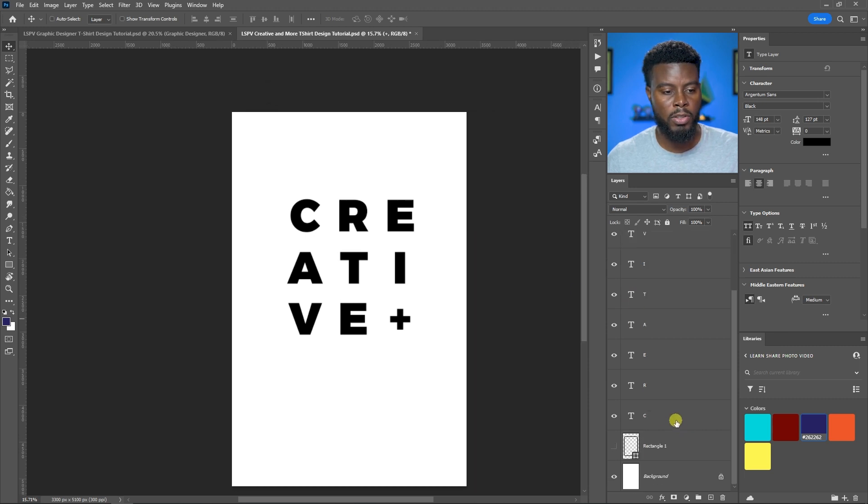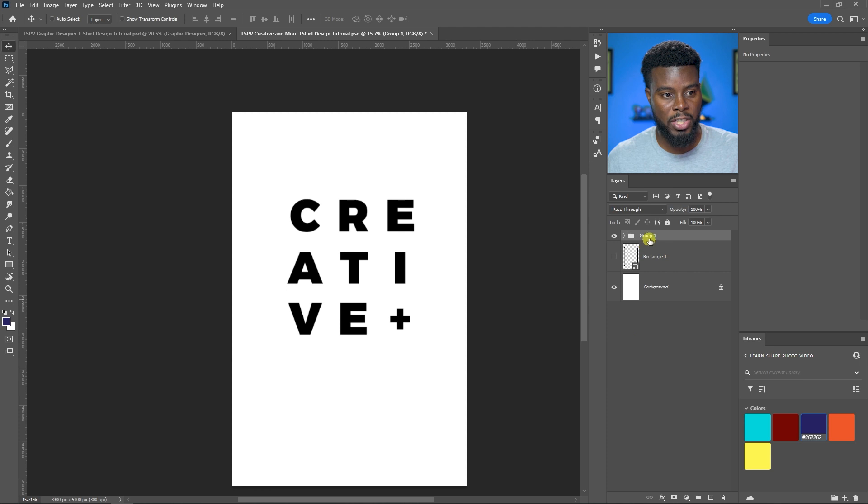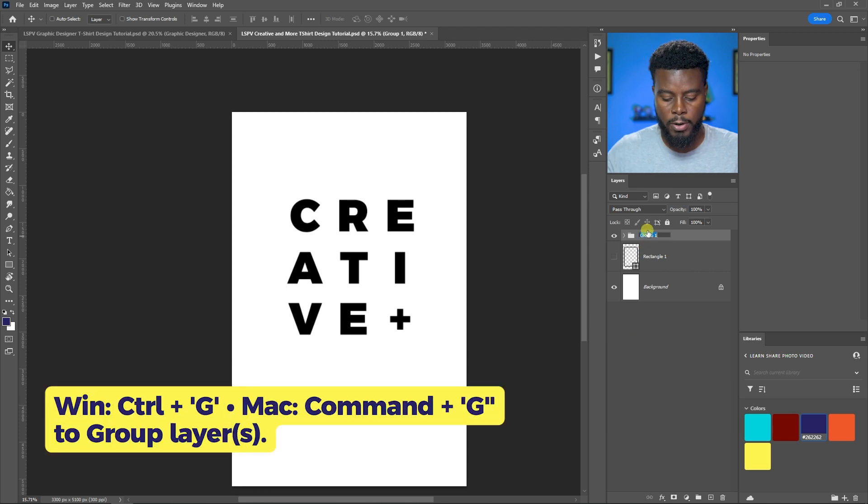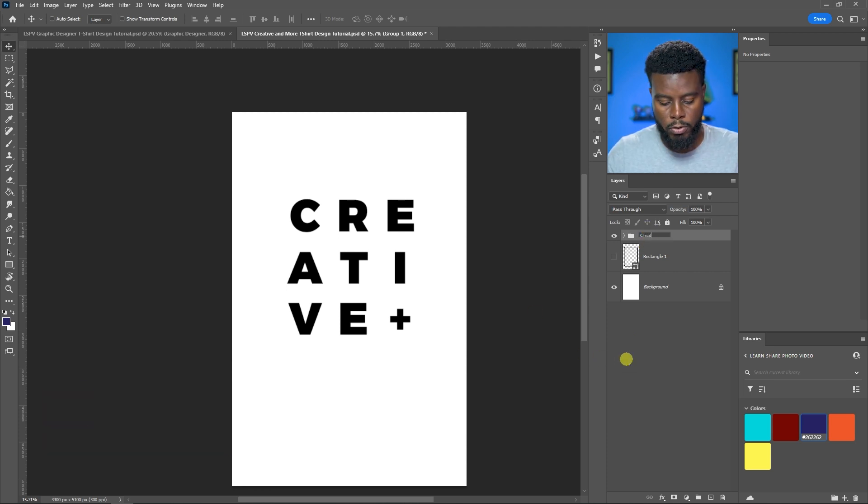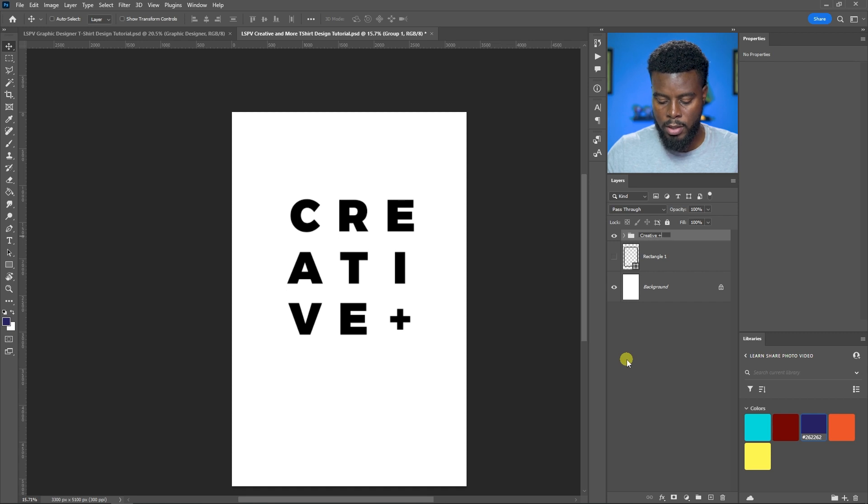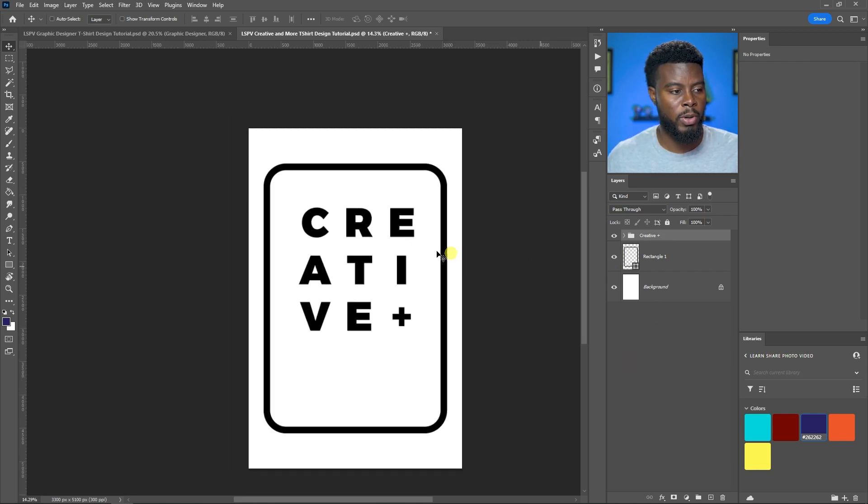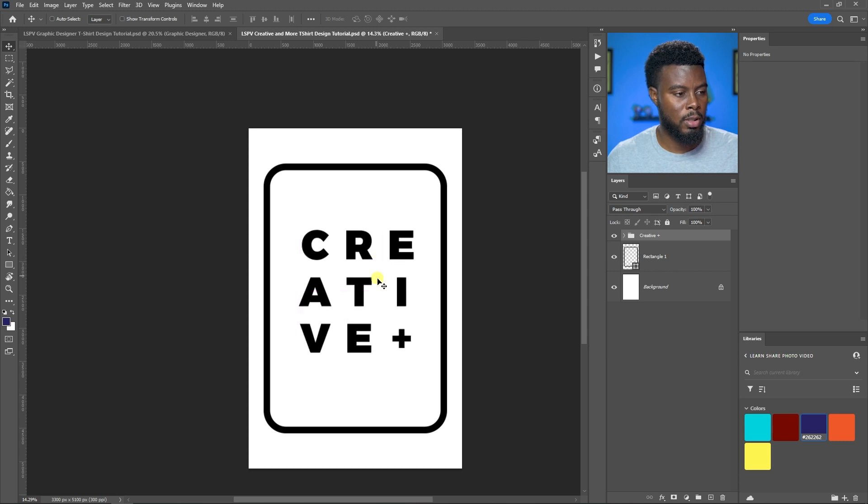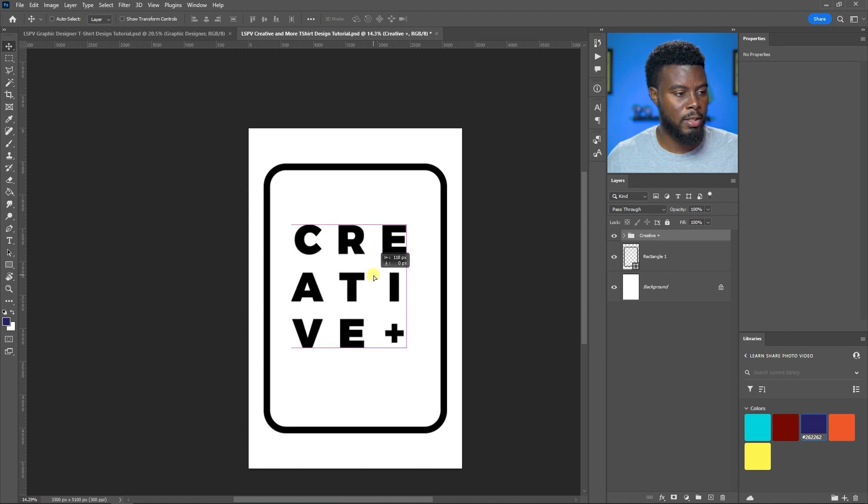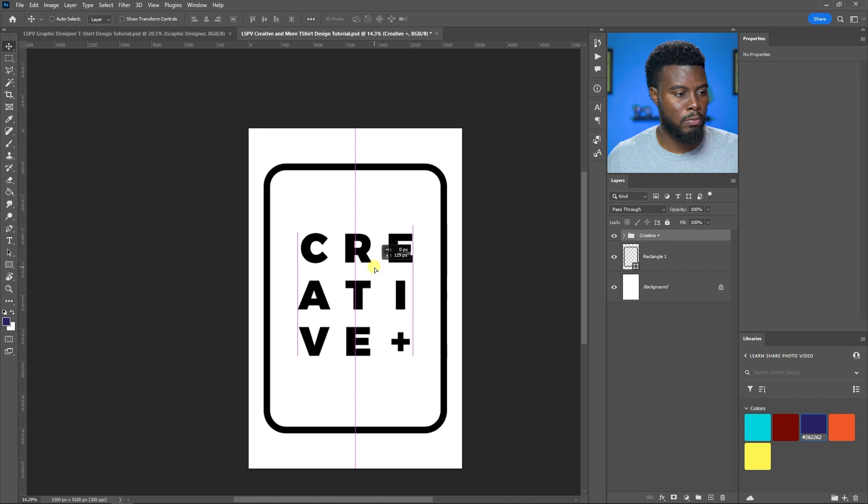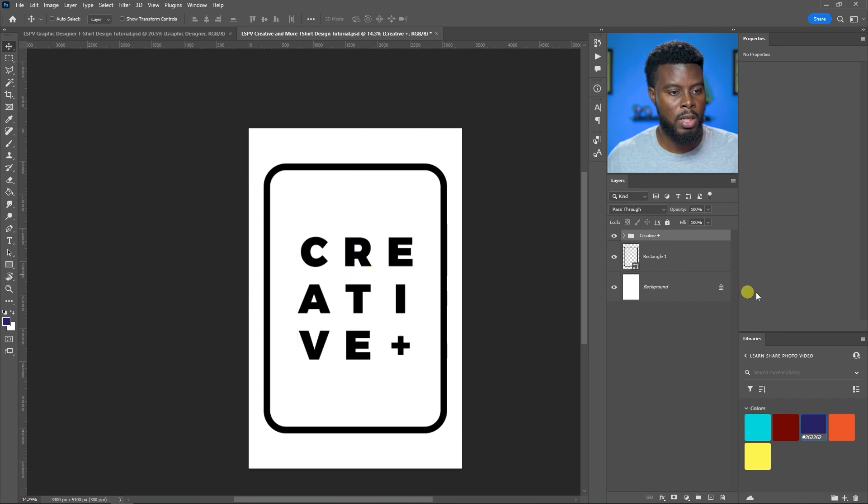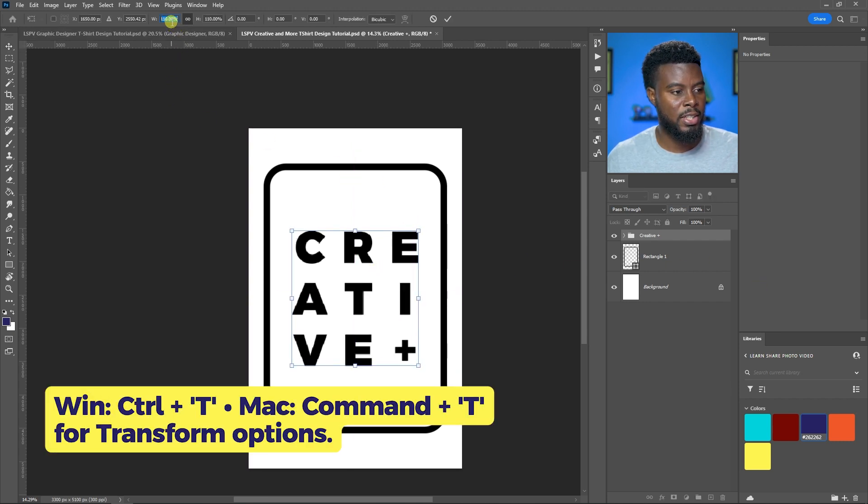All I have to do now is group all the letters. Select all of them, hit Control G just like we did before, and name the group Creative Plus. Now let's turn back on our rectangle, move this into the center, then hit Control T and increase the size.